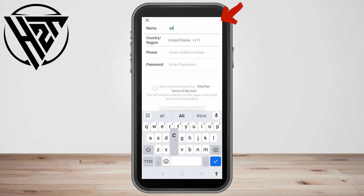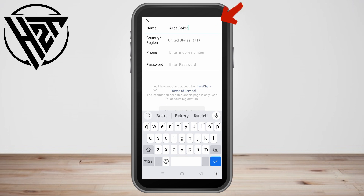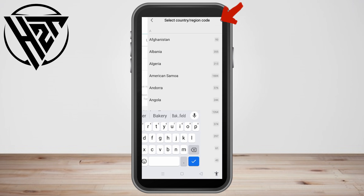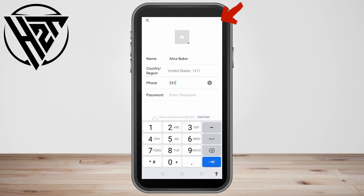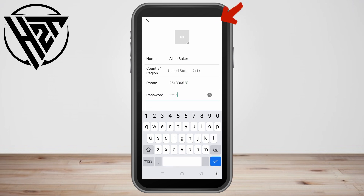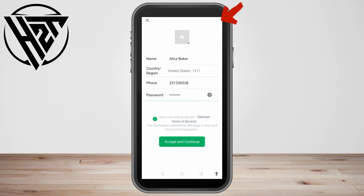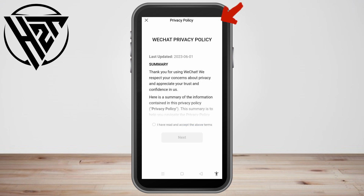You just have to enter your real name — your first name and last name. Then for country and region, select your country. Next, enter your phone number, which is very important because a verification code will be sent to it. Then create a password and tap Accept and Continue.